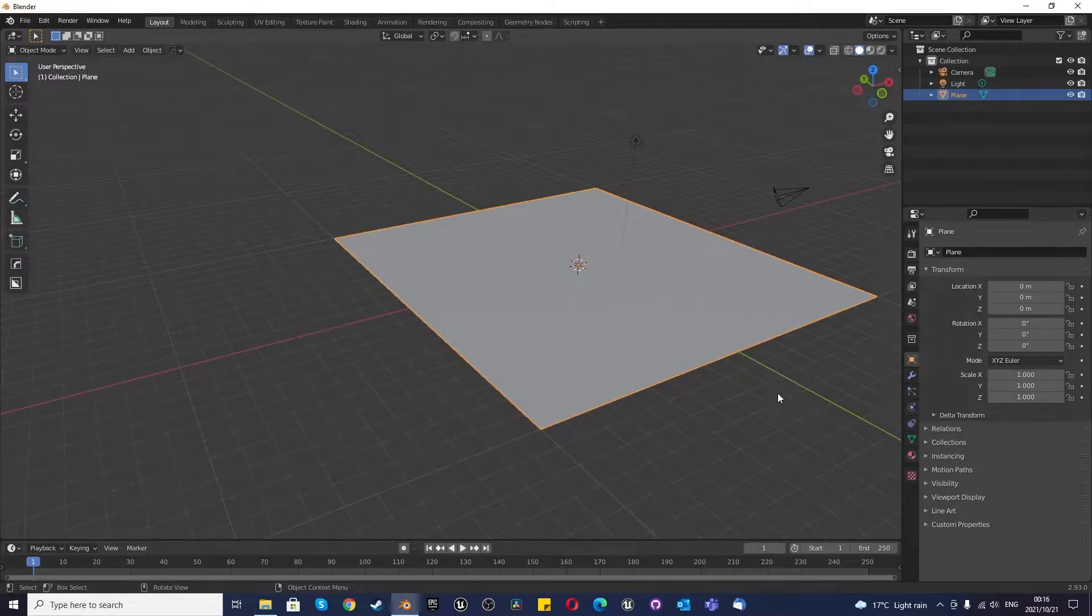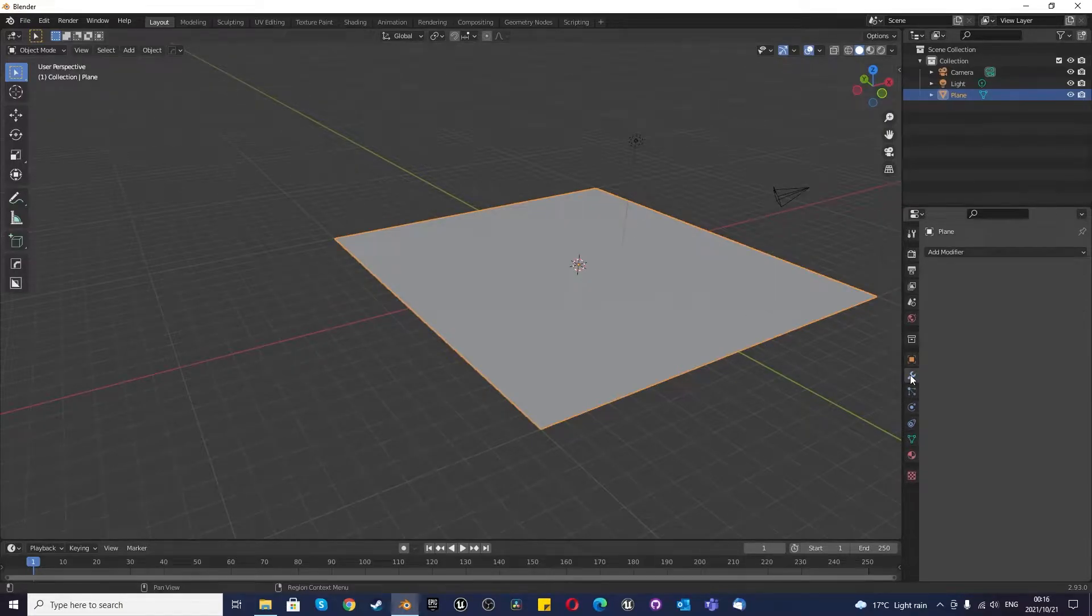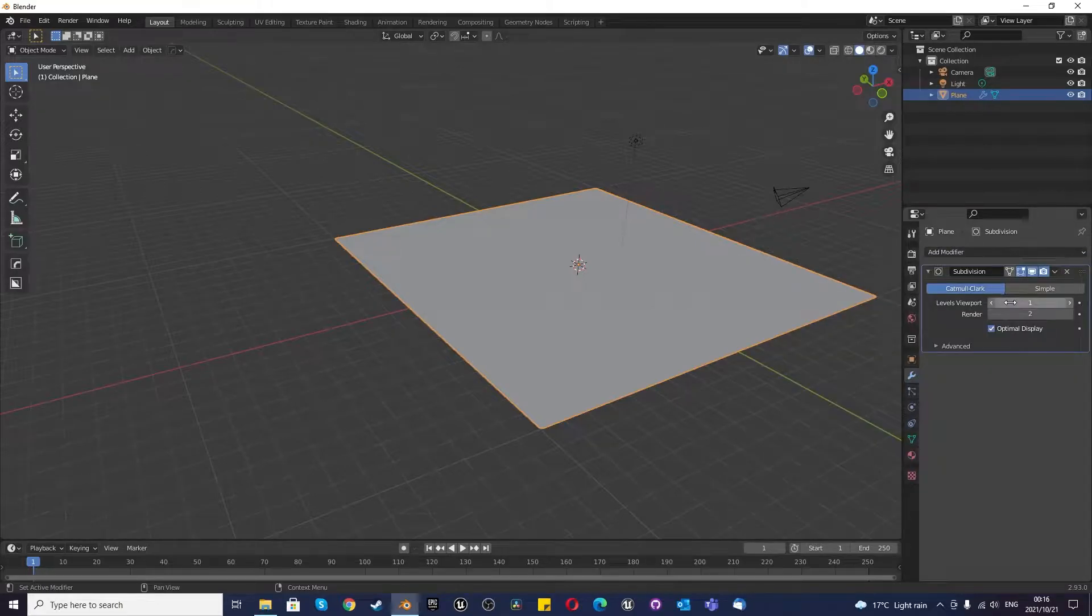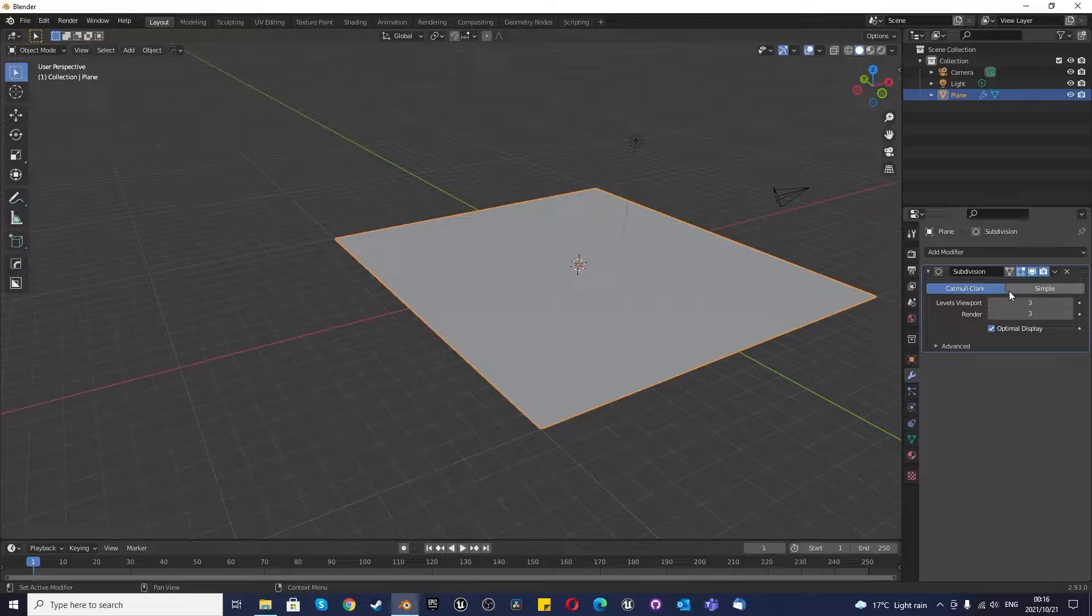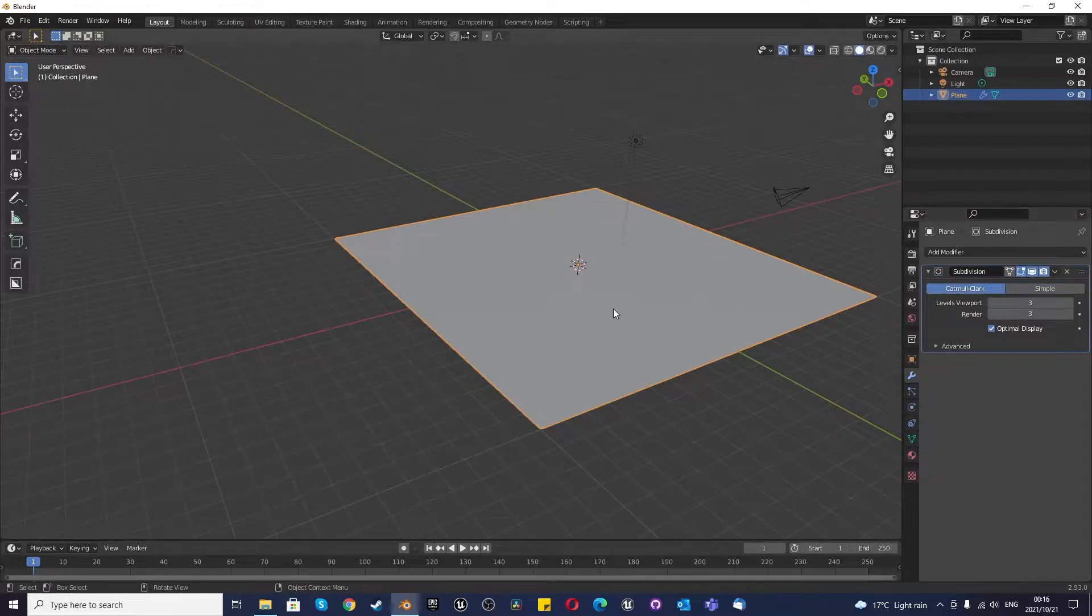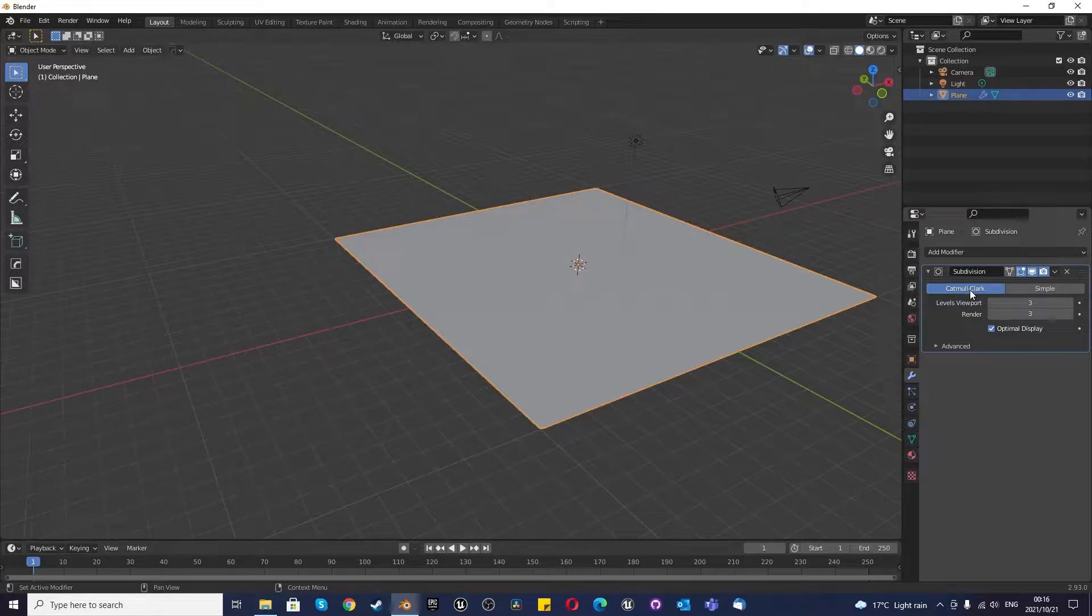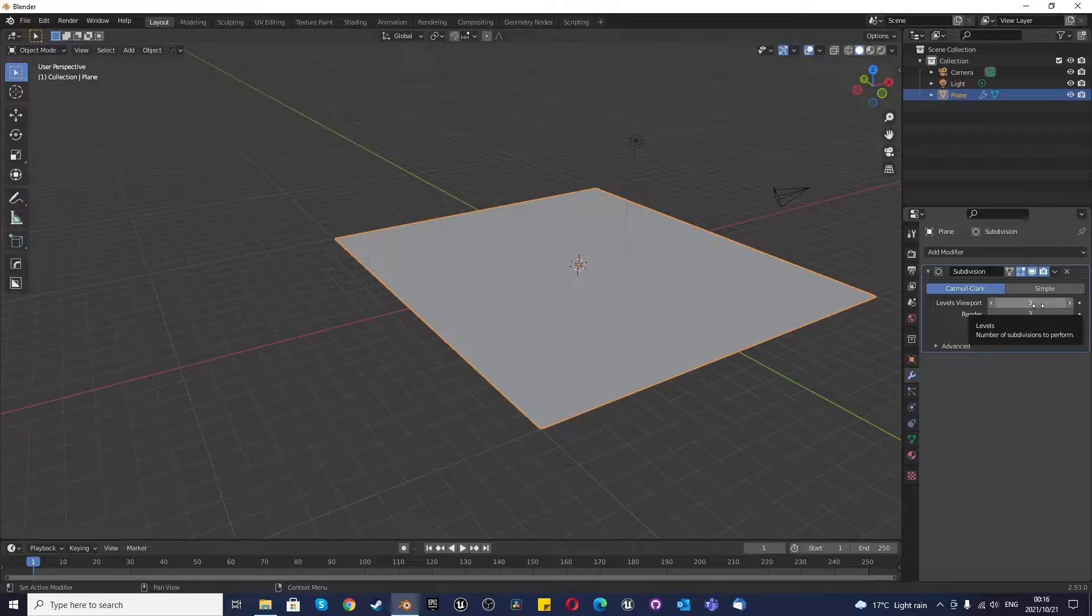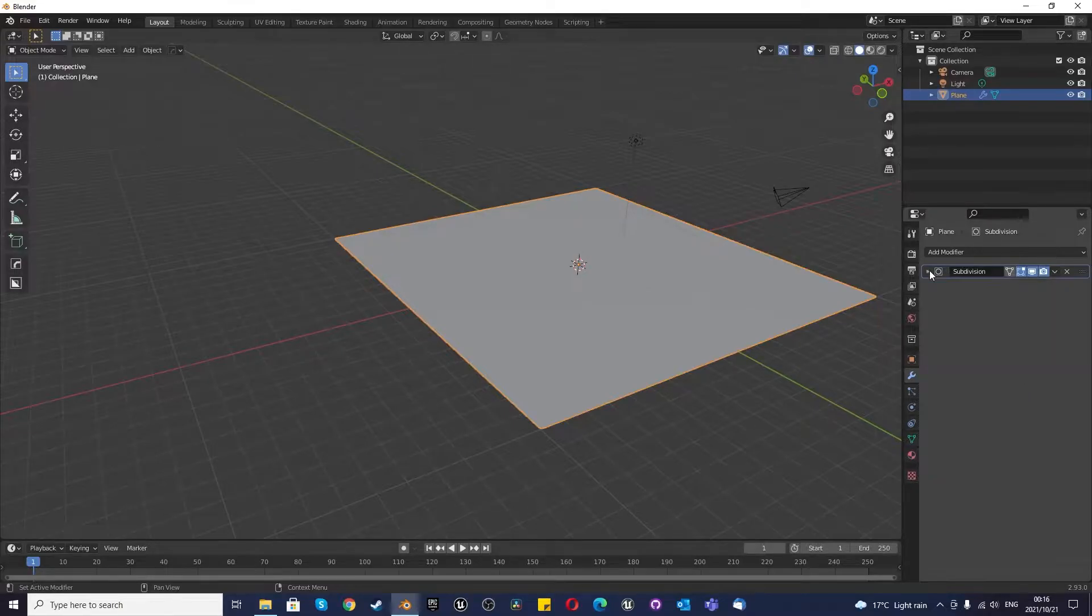Once you're in object mode, the first thing you want to do is go to our modify properties, add modifier. I'm going to add a subdivision surface modifier. I'm going to check this on 3 and you'll notice that simple and Catmull-Clark there's almost no difference. It's because we have so many subdivisions that Catmull-Clark can't round it out. If the subdivisions are too high for your computer, you can use a lower amount.